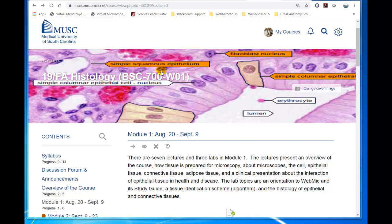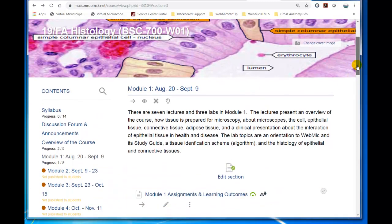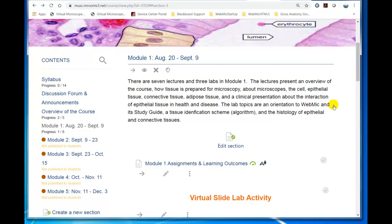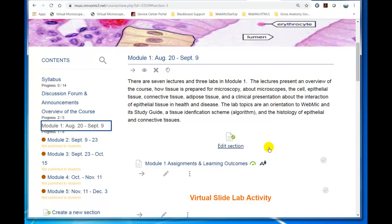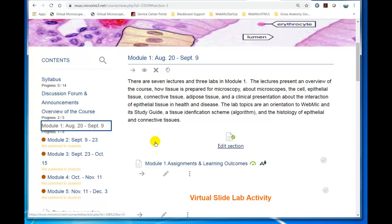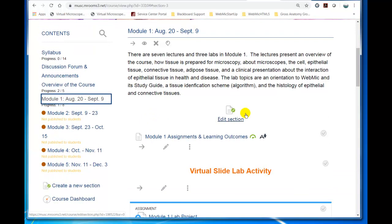So we're in the course website here, and I'm just going to scroll down and I'm going to click on the first module. Actually, this video I'm making is going to appear right here in this first module.